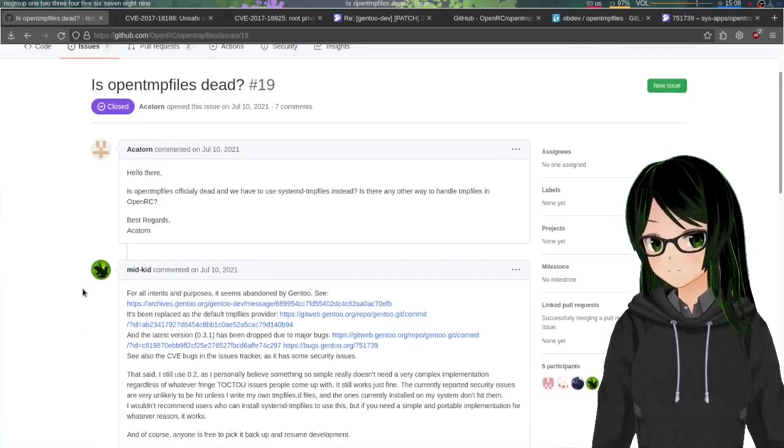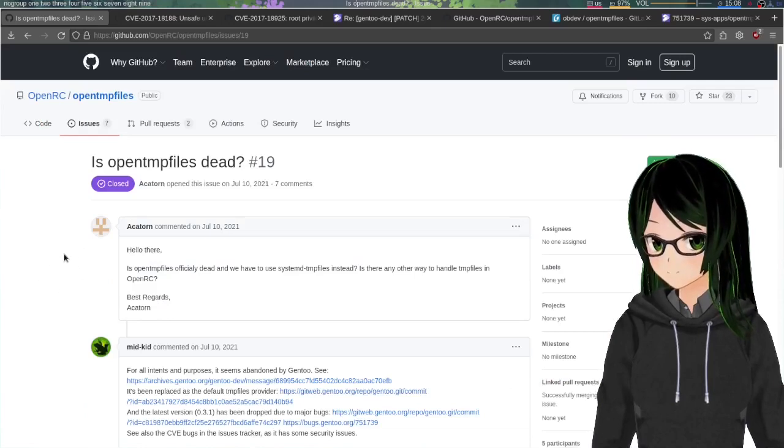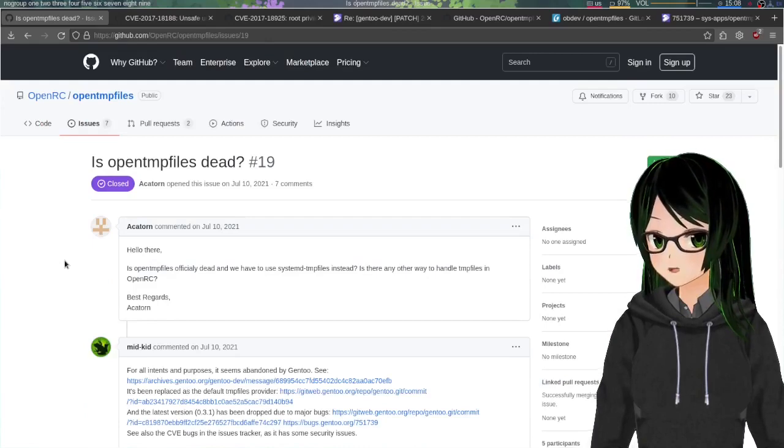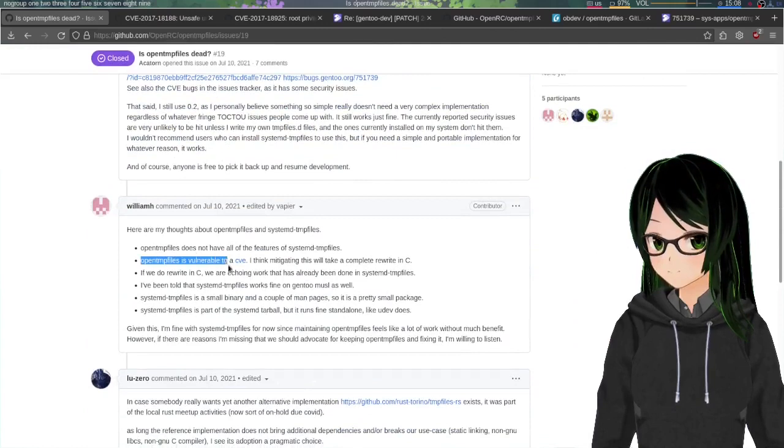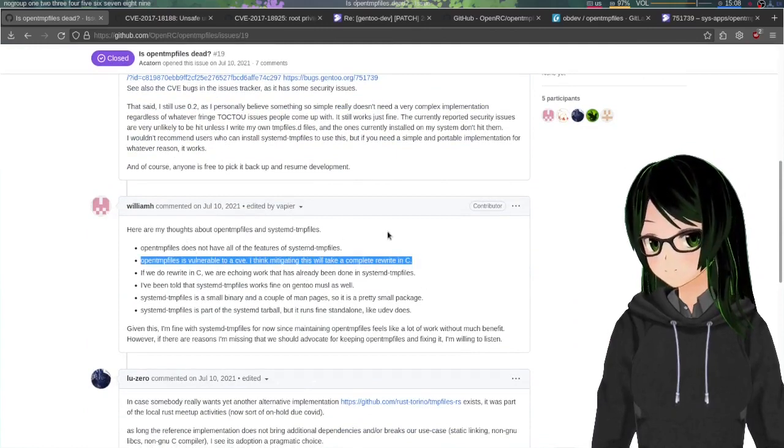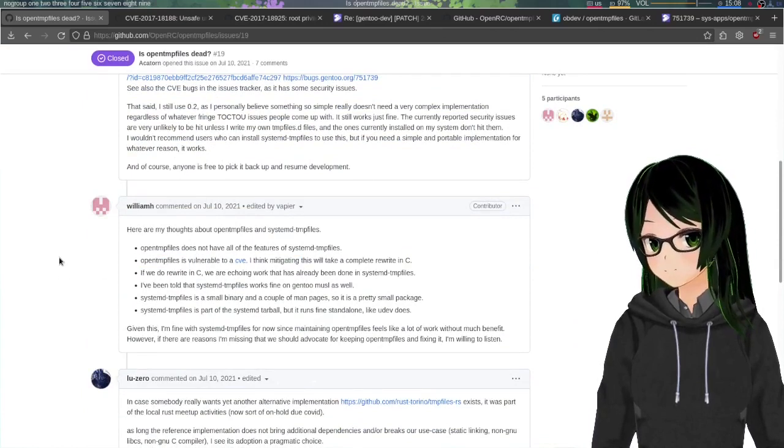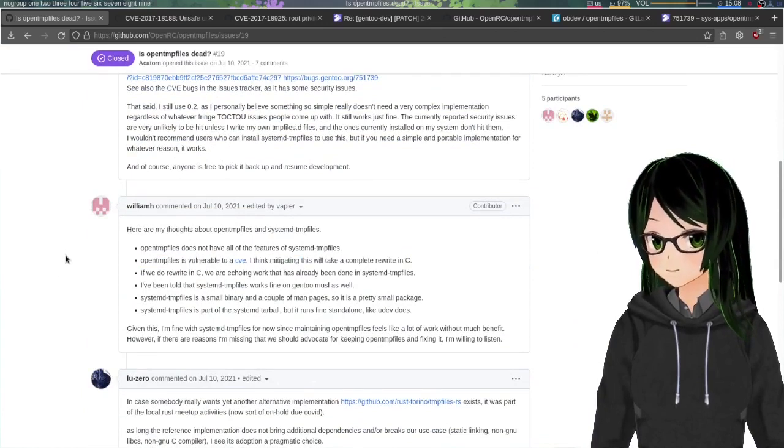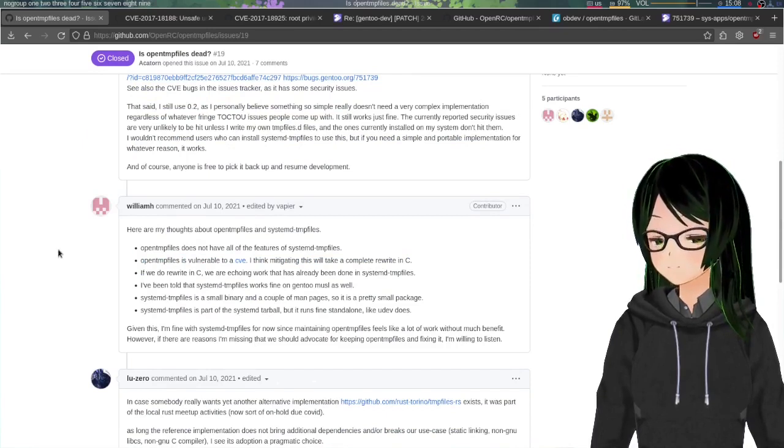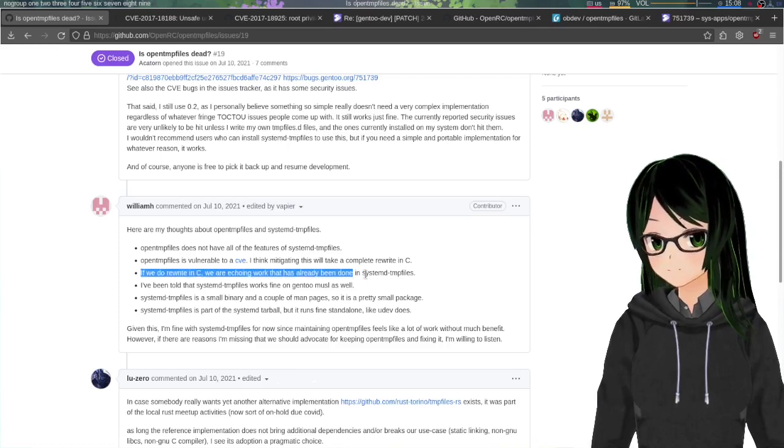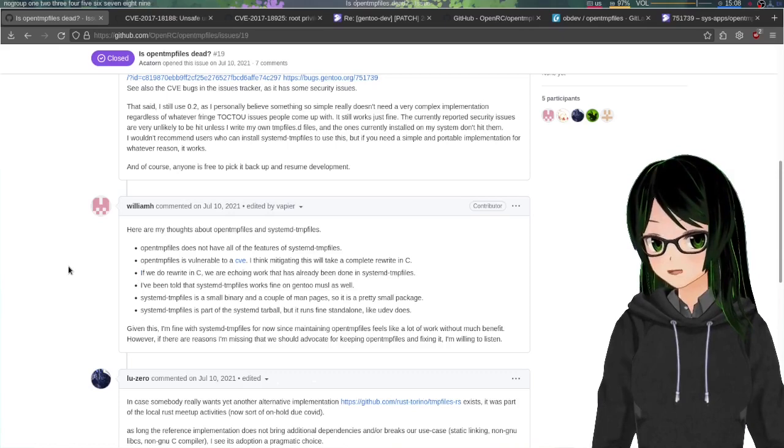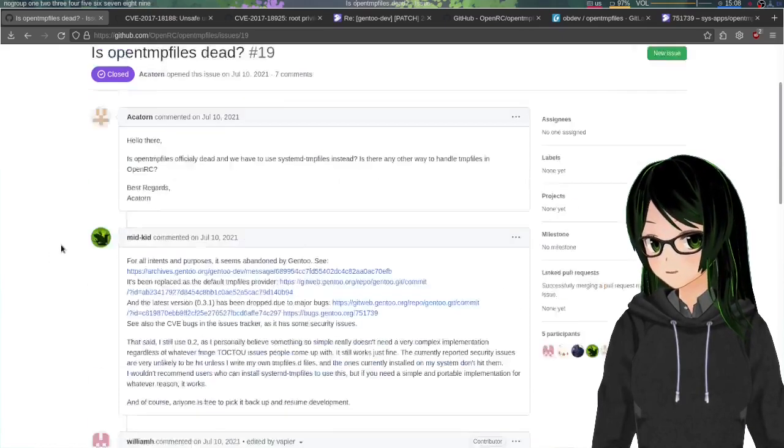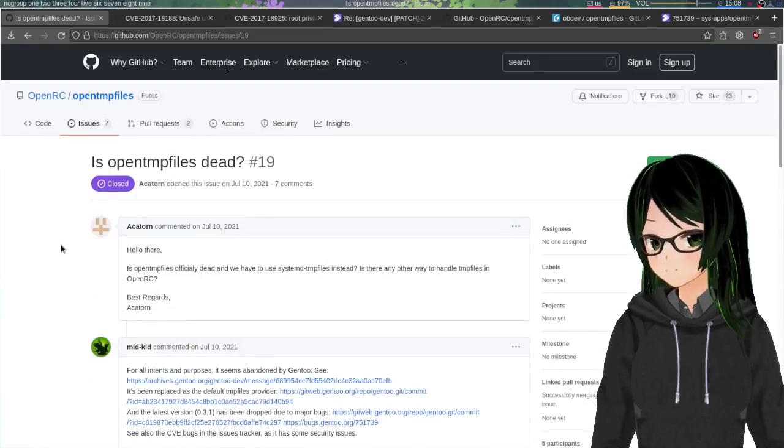So, OpenTempFiles is a temp files processor written in POSIX shell, and that, combined with the temp files spec, led to a couple CVEs that can't really be fixed without either a total rewrite or writing some utilities in C, which, as pointed out here, systemd temp files is already written in C, so, yeah, the devs don't really see much point in a rewrite.